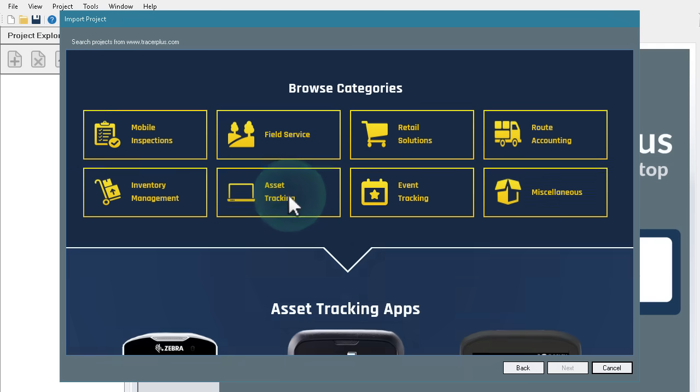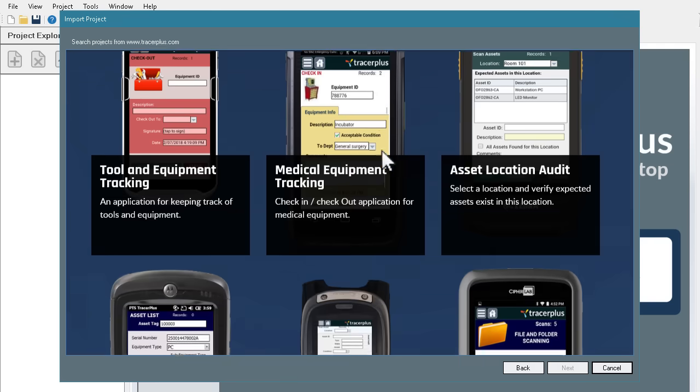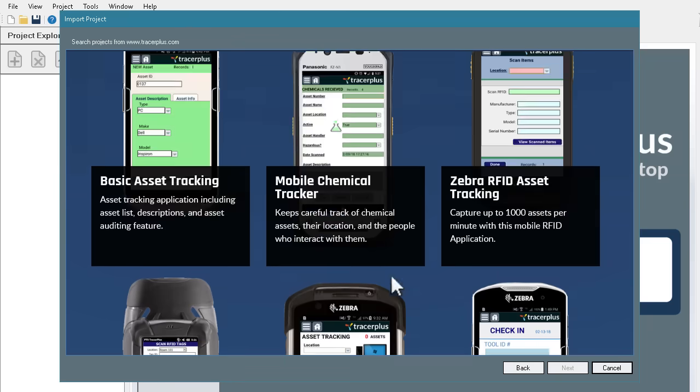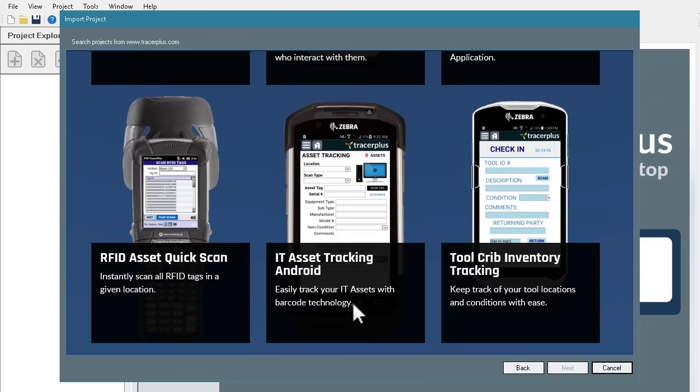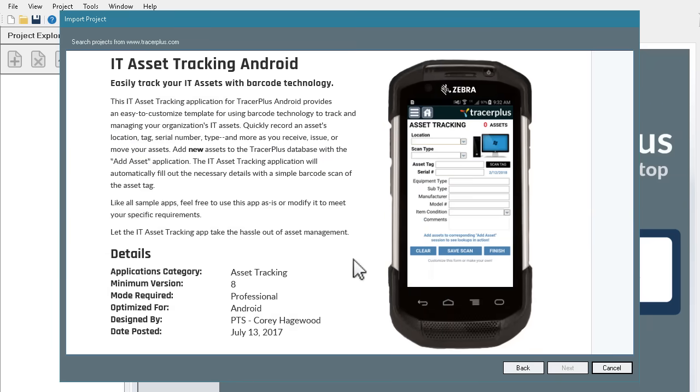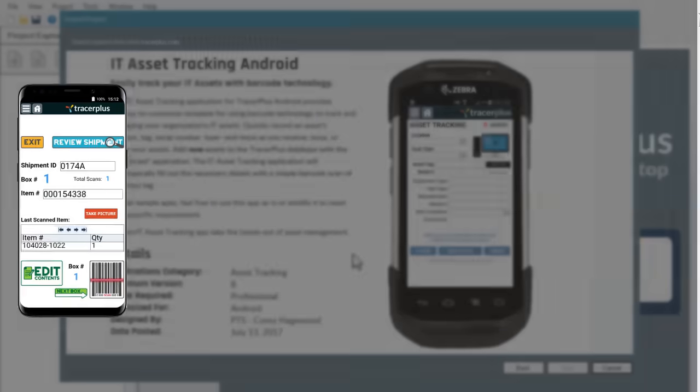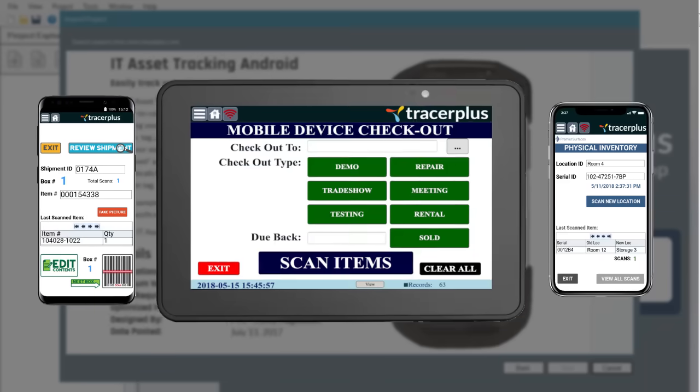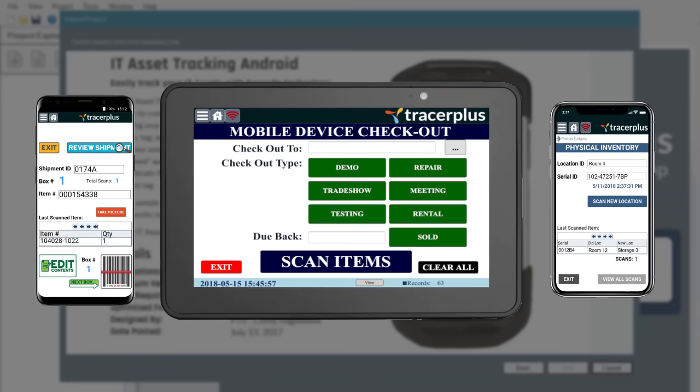Tracer Plus Desktop provides an array of pre-built templates to get you up and running in just minutes. They're all free to download and deploy with no additional configuration required.